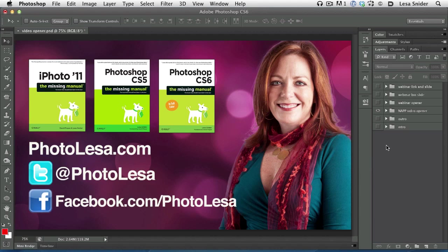Howdy! My name is Lisa Snyder. I'm the author of the iPhoto and Photoshop series of Missing Manuals. You can catch up with me on the web at photolisa.com, on Twitter, or on Facebook where you can download a free two-page Photoshop cheat sheet.